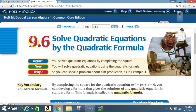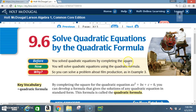Today we're in section 9.6: Solve Quadratic Equations by the Quadratic Formula. Before, you solved quadratic equations by completing the square. Now you will solve quadratic equations using the quadratic formula. Key vocabulary: quadratic formula.